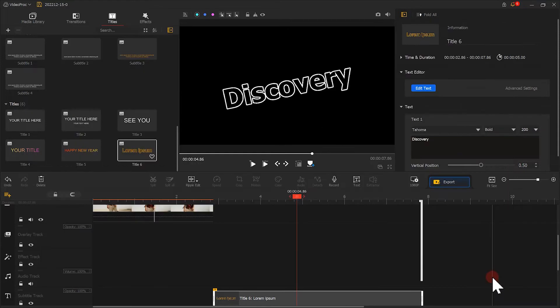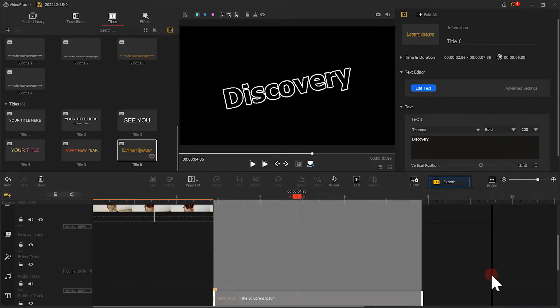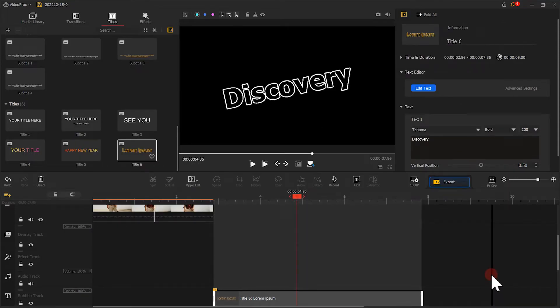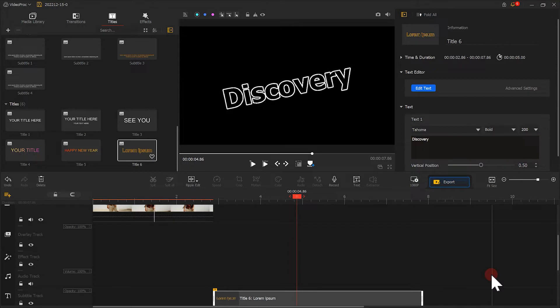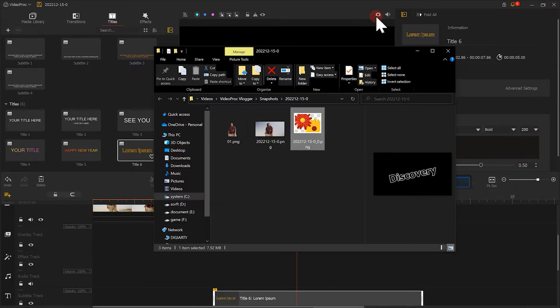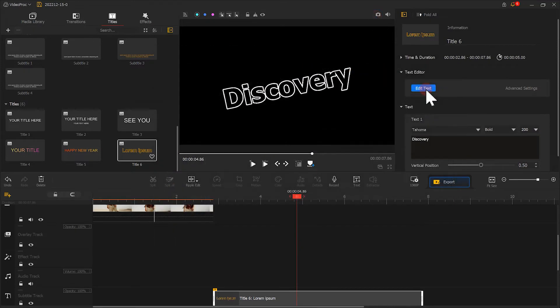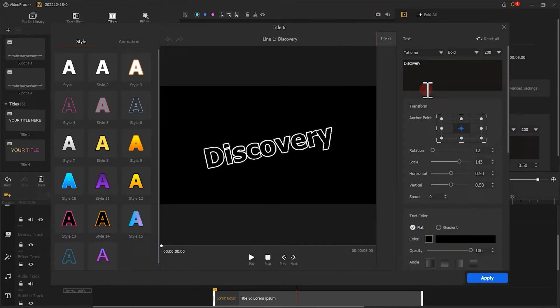Drag the text clip to the blank space after the end of the video. Click here to save a snapshot.